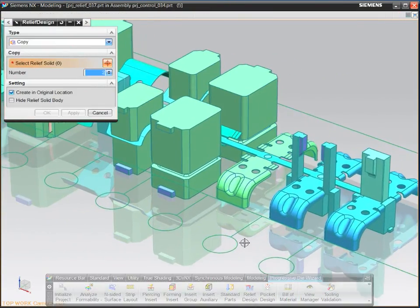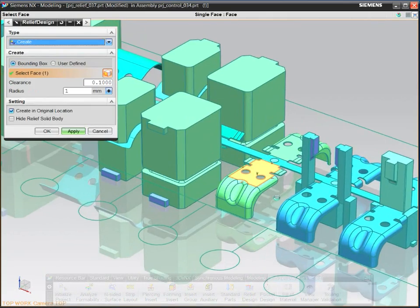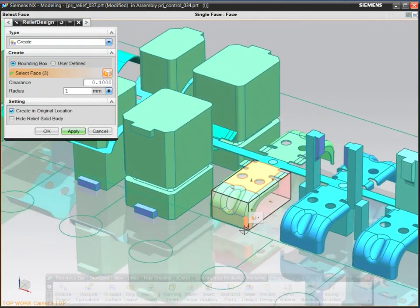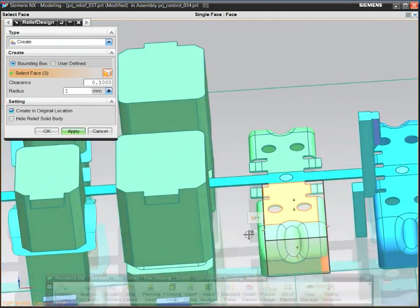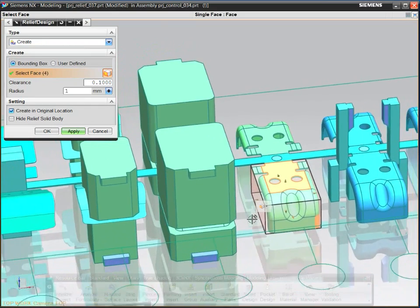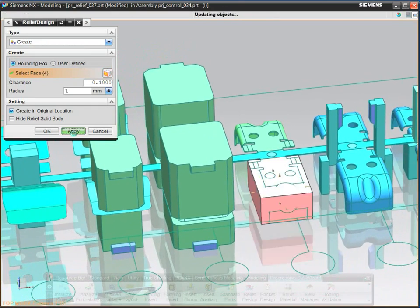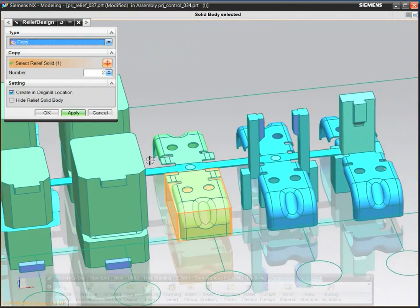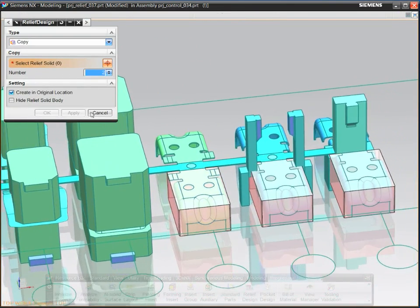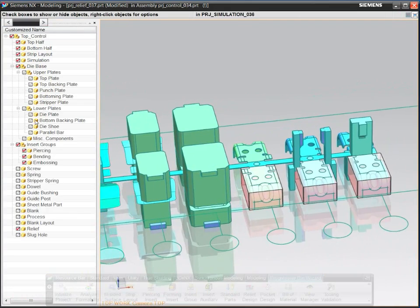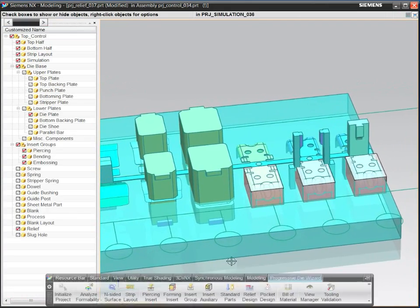Add a relief pocket by designing a simple bounding box. Copy the relief to other stations and cut the pockets in plates. Pockets update automatically when design changes occur, so your project stays up to date.